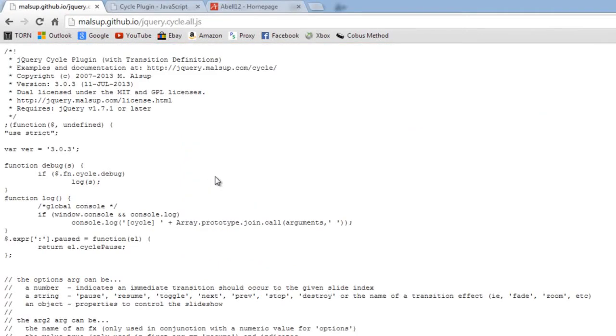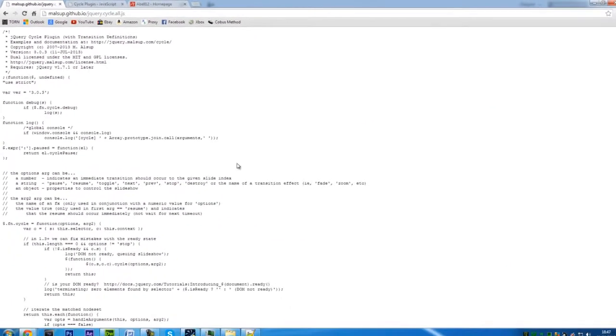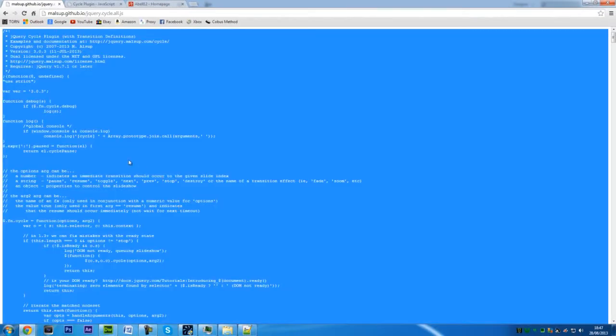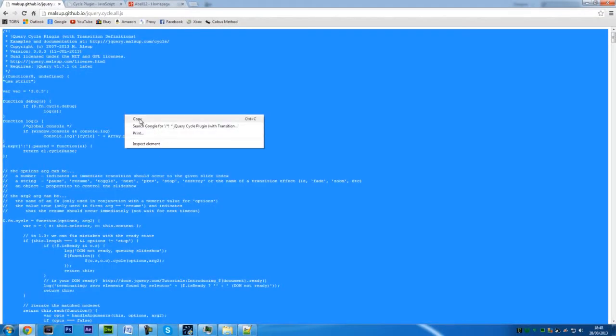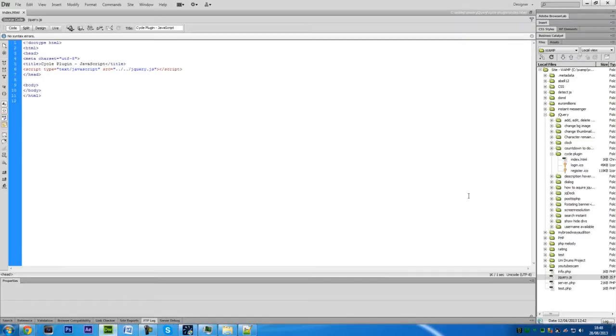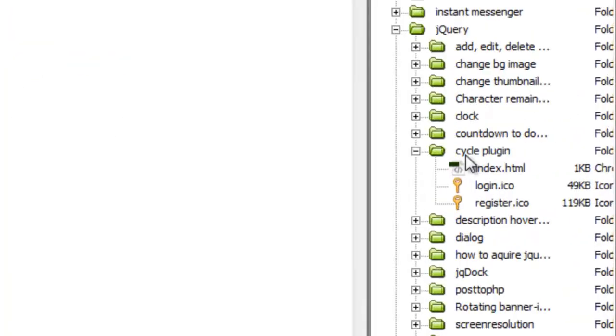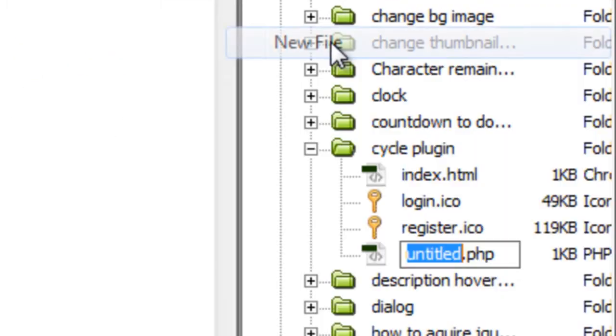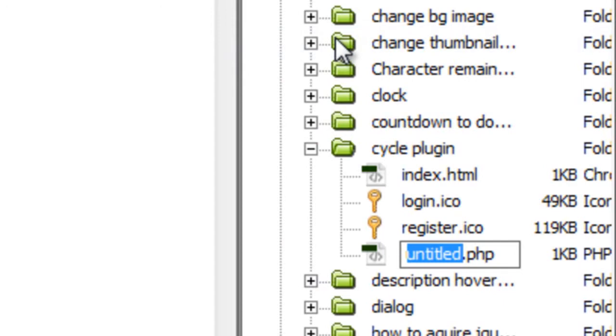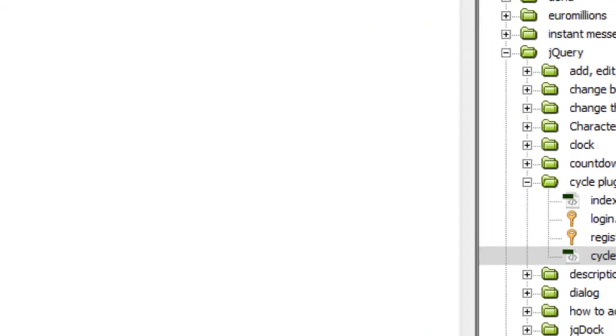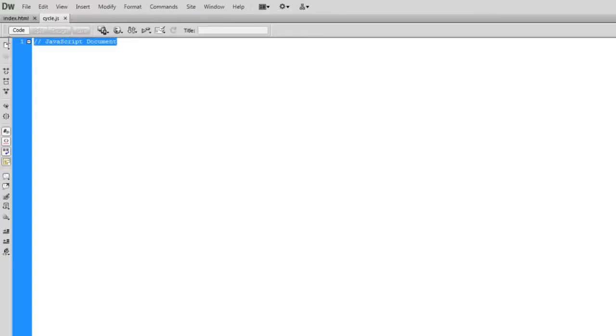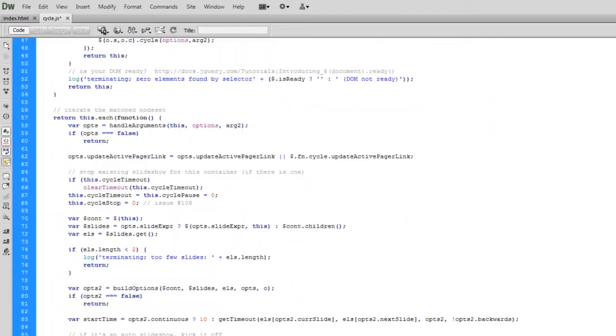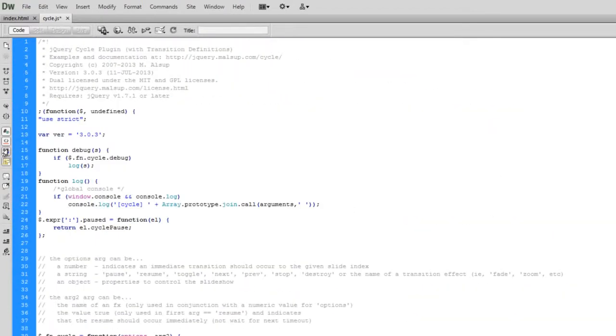That will load up the JavaScript file. You can do control A or select all and then copy everything in this page. Then create a new file and call this cycle.js. I'm just going to delete that and paste in all that code.